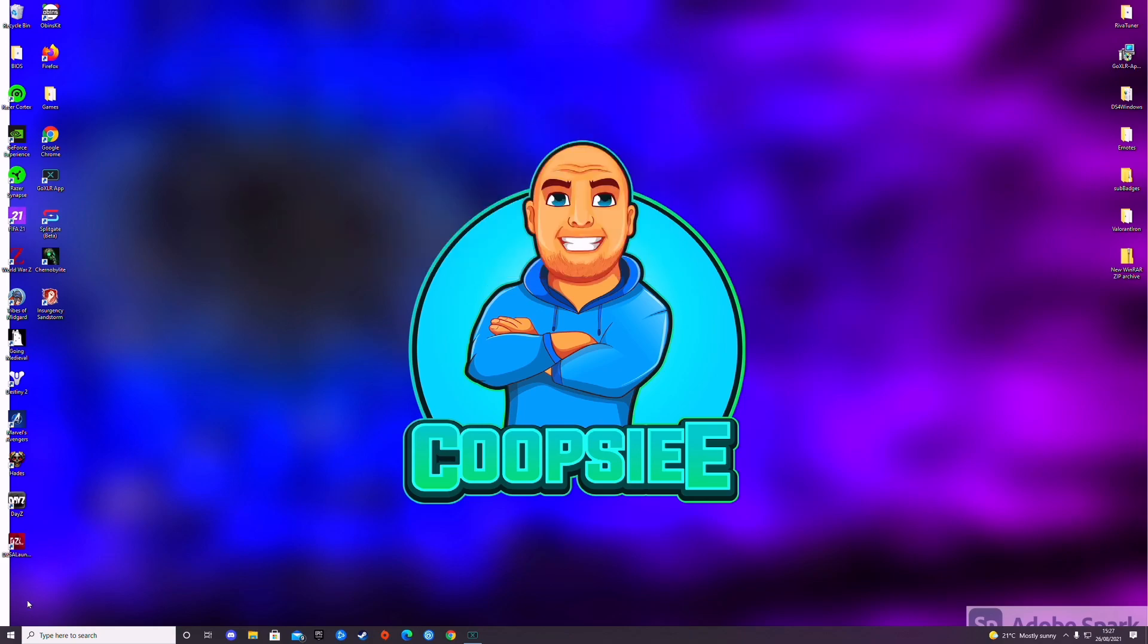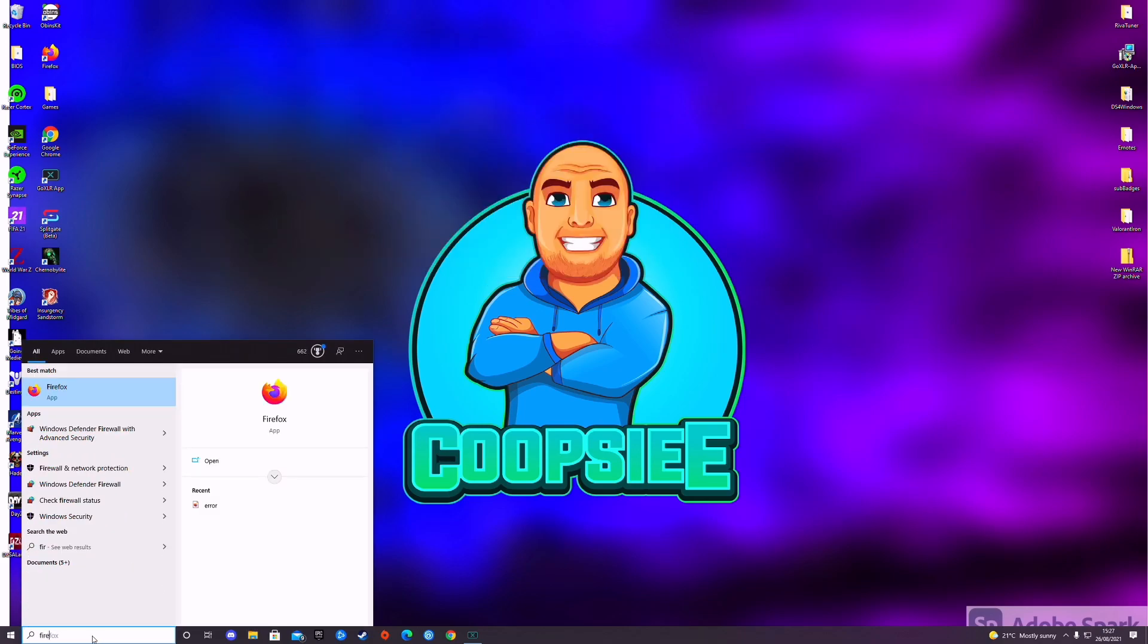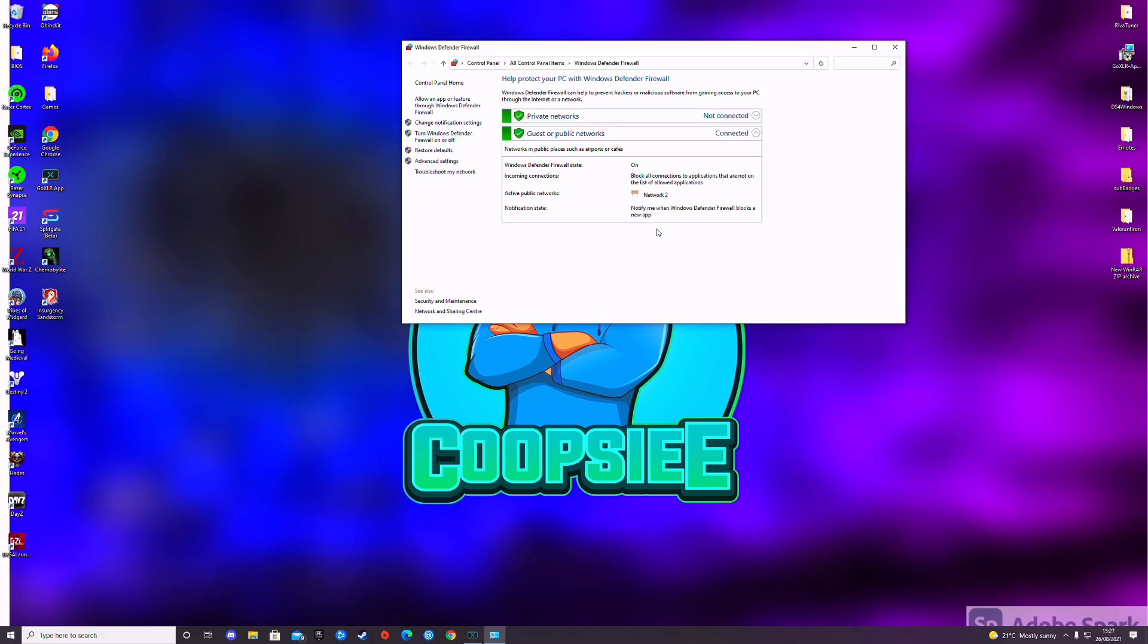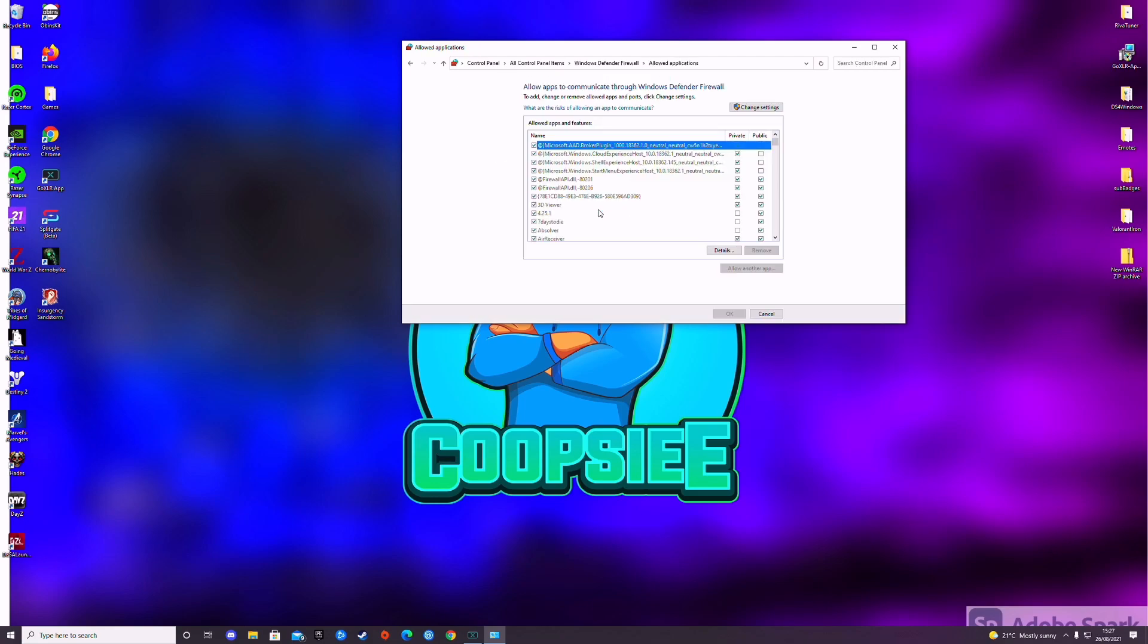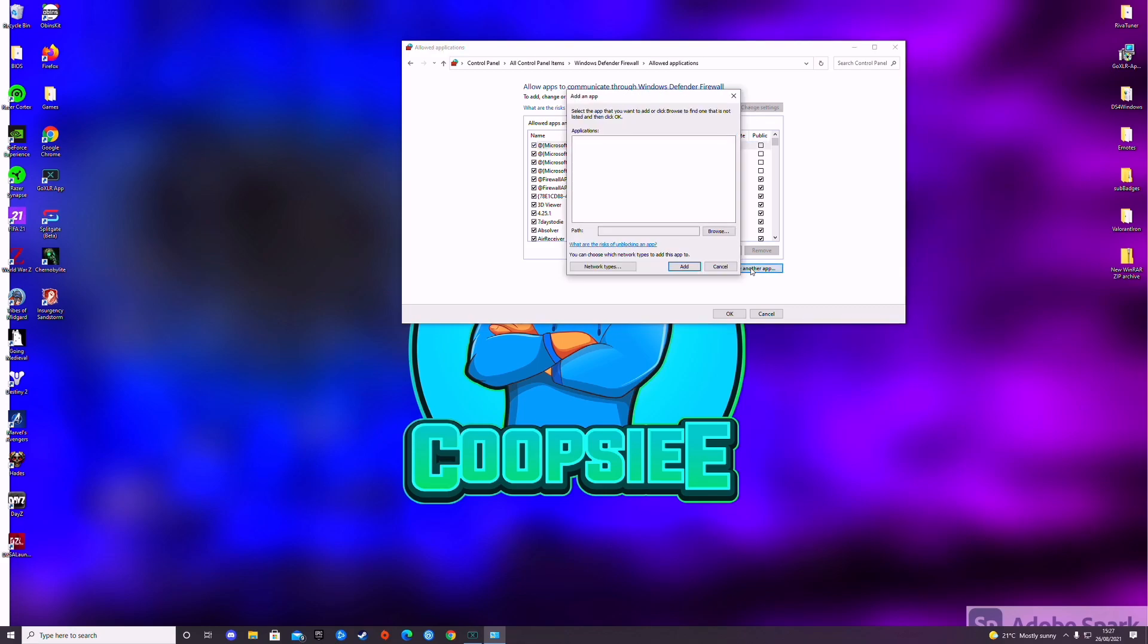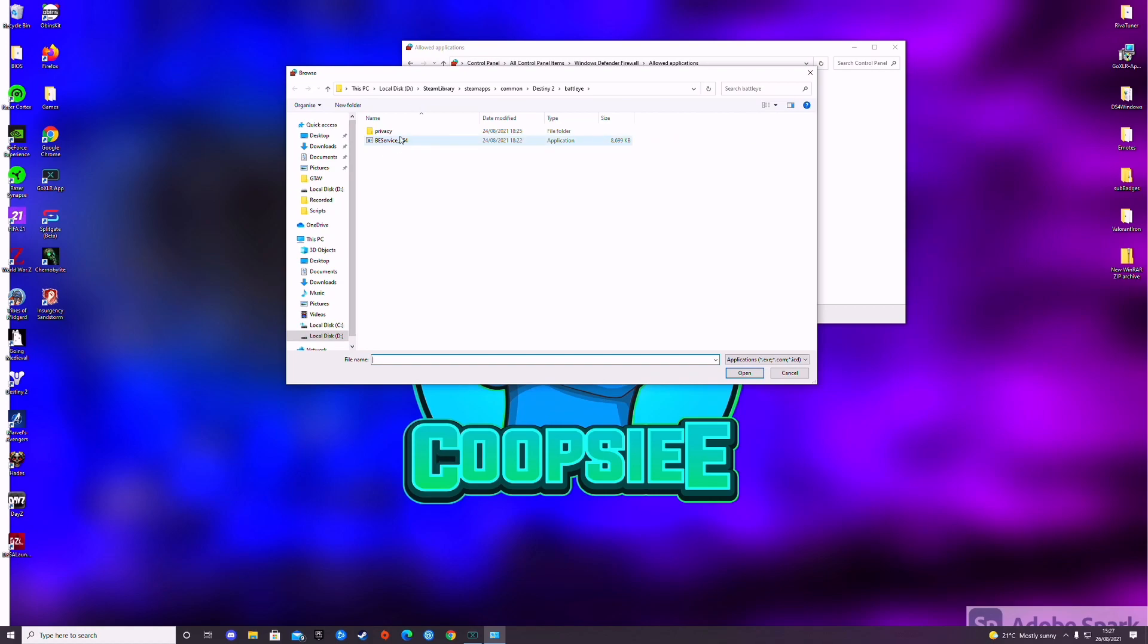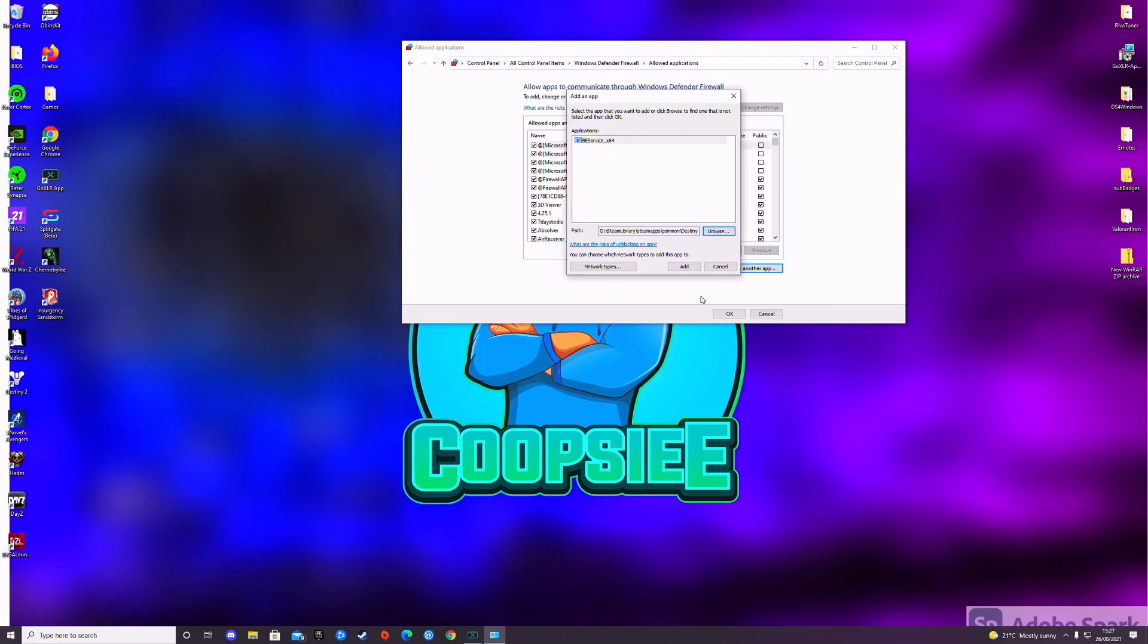And then all you want to do here is type in firewall. Click allow an app or feature through Windows Defender Firewall. Click change settings. It will then open this up which is allow another app. Click that. Path, browse and mine's already here. I've already got it. Just click BattlEye service x64 or x32 depending on which one you've got. Click open. It'll put it all in the path for you and then click add.